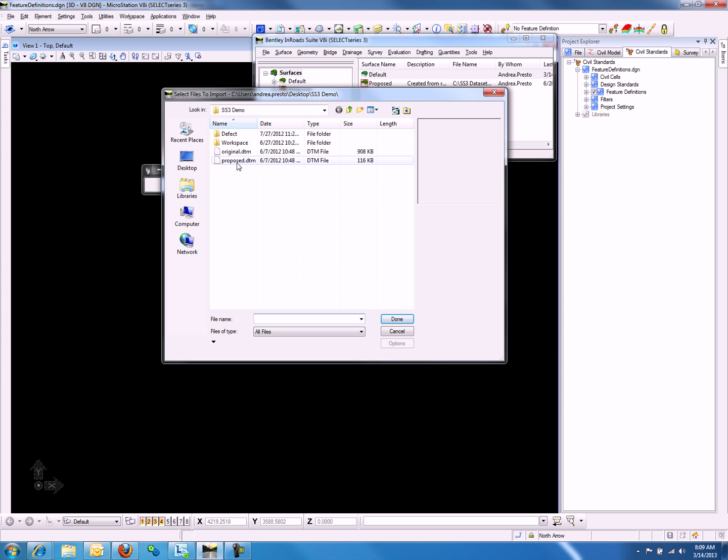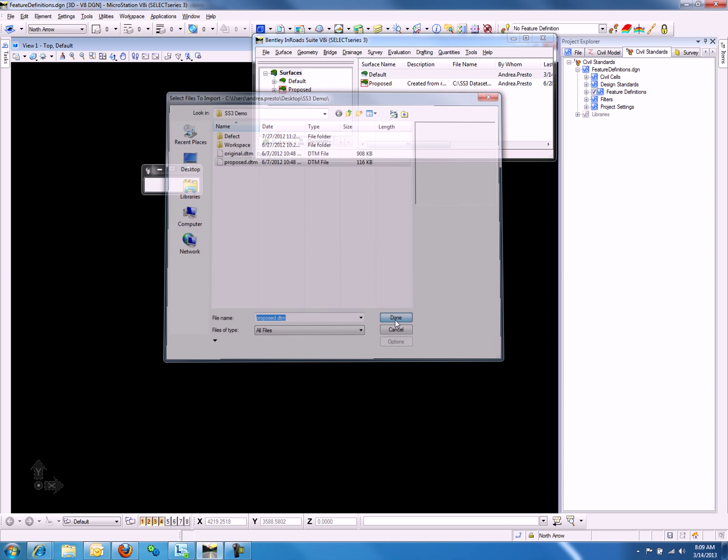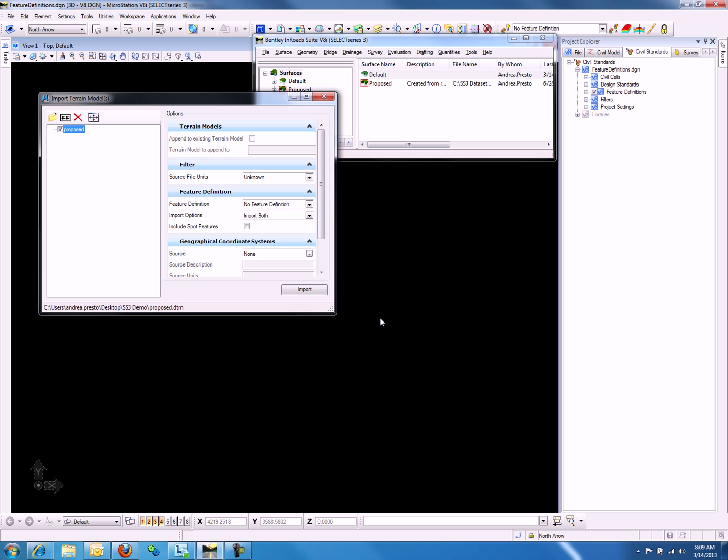Once we select the Proposed DTM and hit Done, we will notice the Import Terrain Models dialog appears.